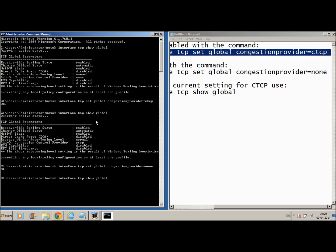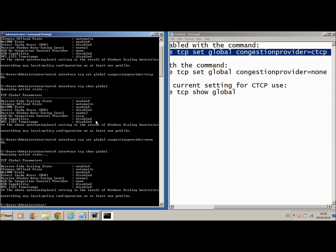So if you check again, you can see the difference. The first one says none, second one says CTCP, and the third one says none.